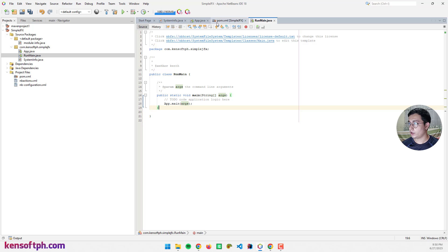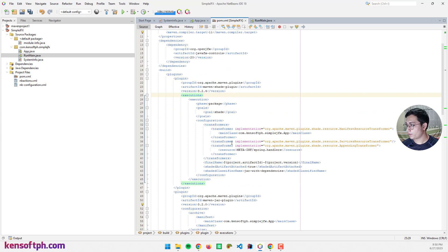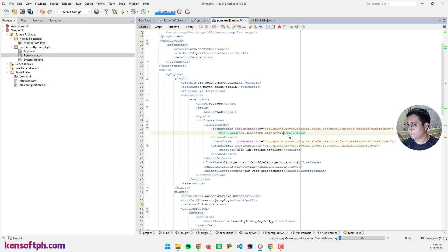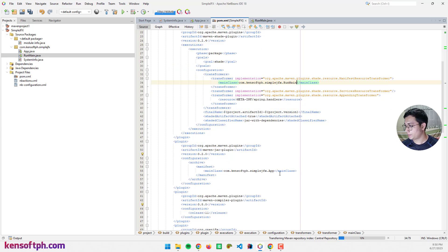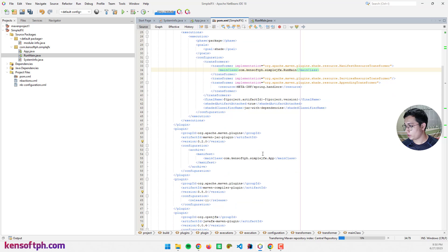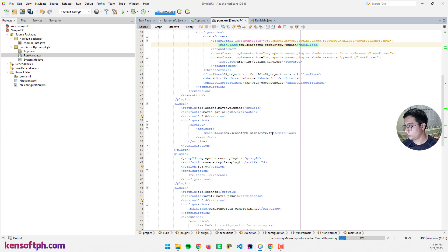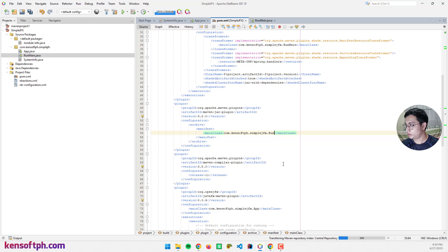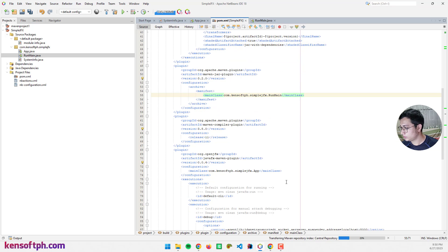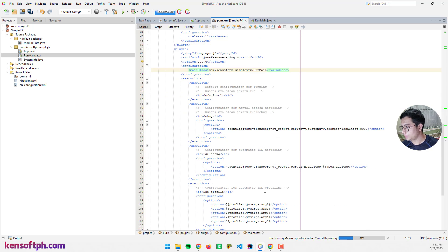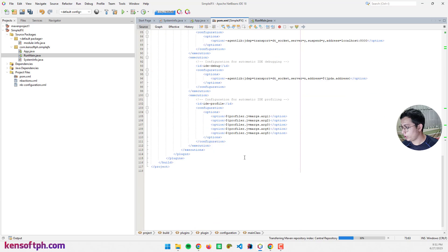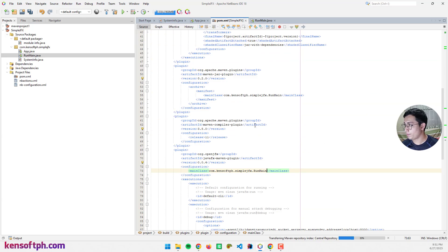We need to change the pom.xml, the main class here. This is gonna be RunMain, as well as this one here, RunMain. We're good to go.